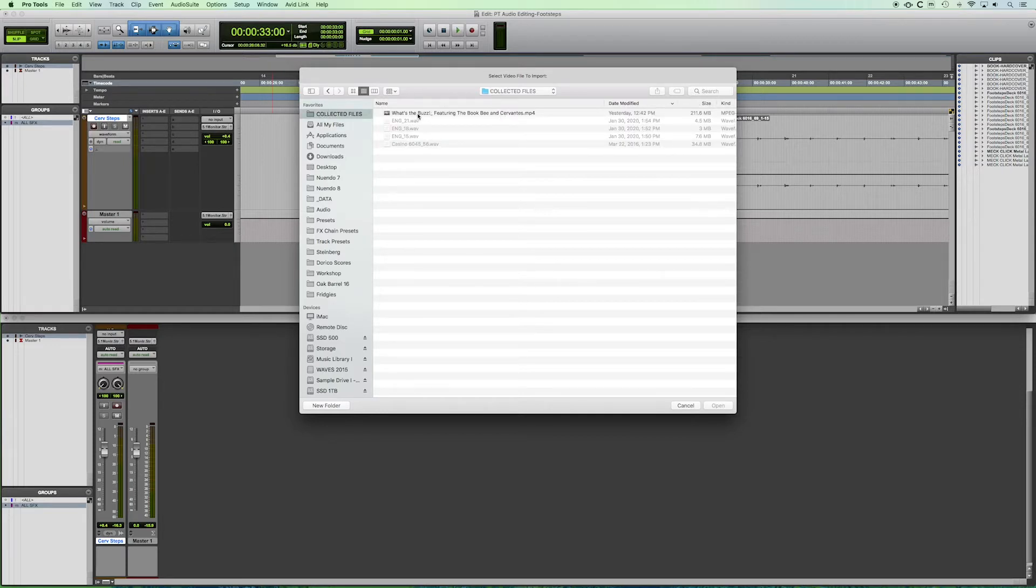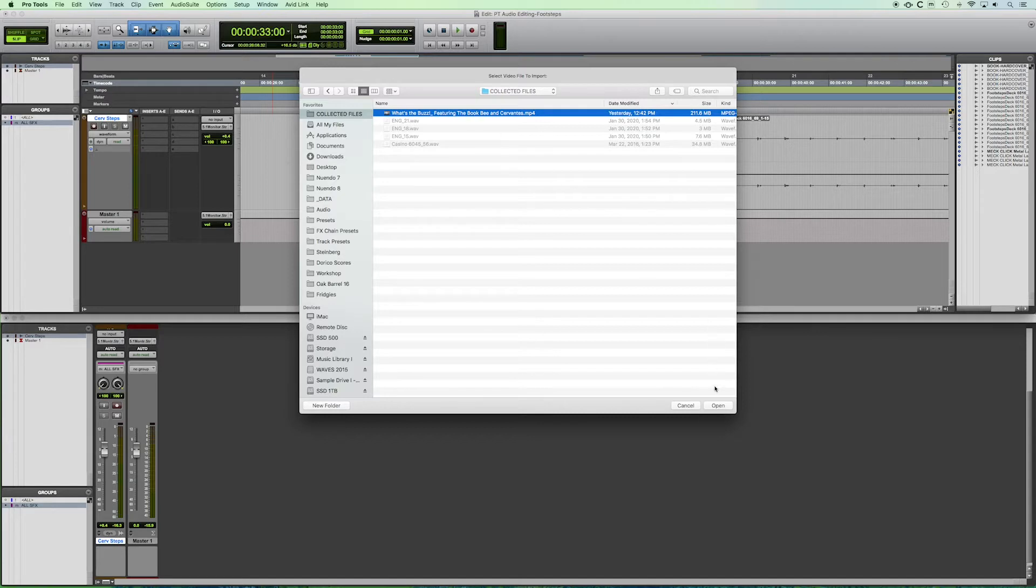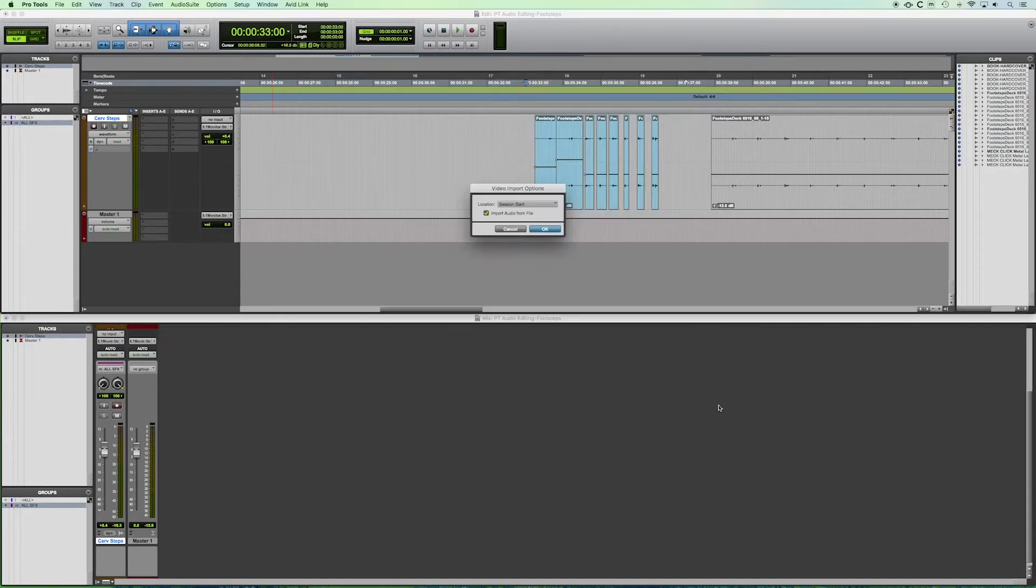I've got my video file here because we're looking for video rather than audio. It will gray out any type of audio file or other file that is not a video file. So in this case, we've got our .mp4 file that we want here open.